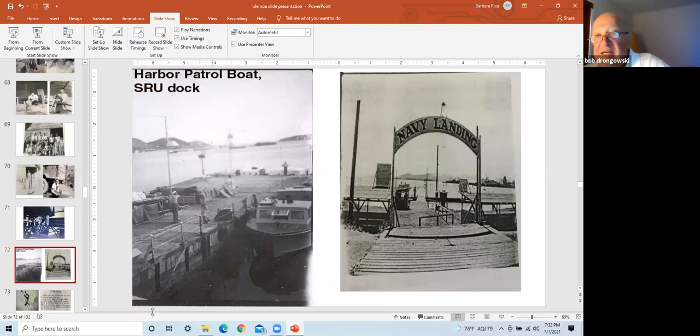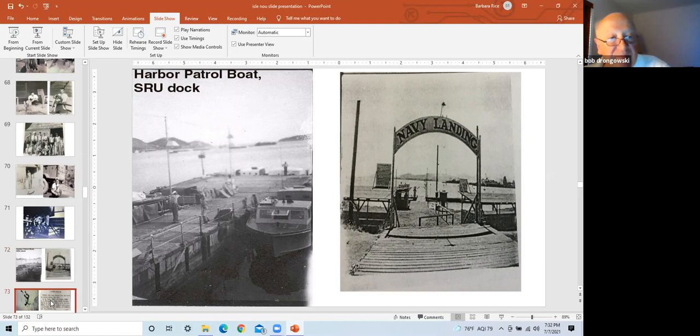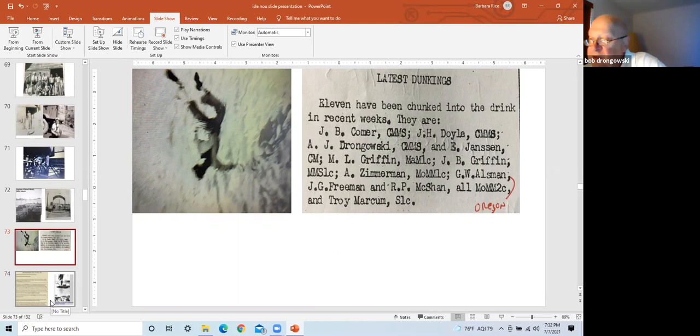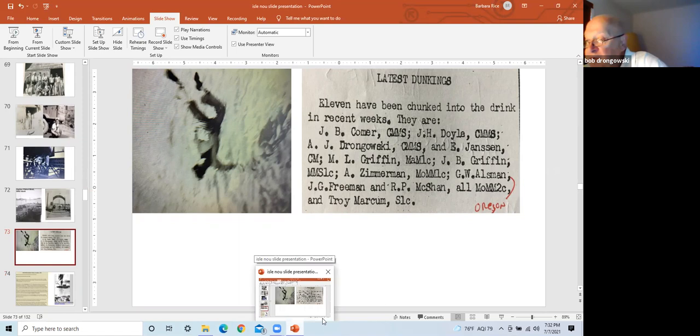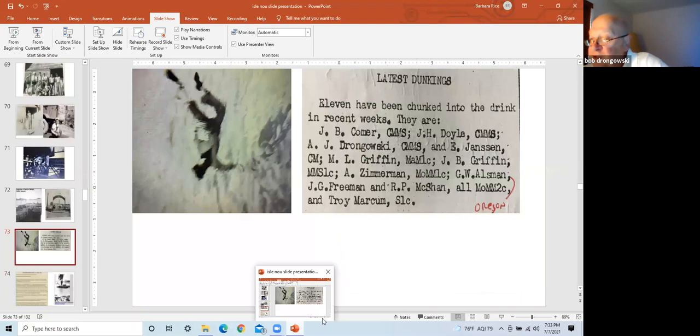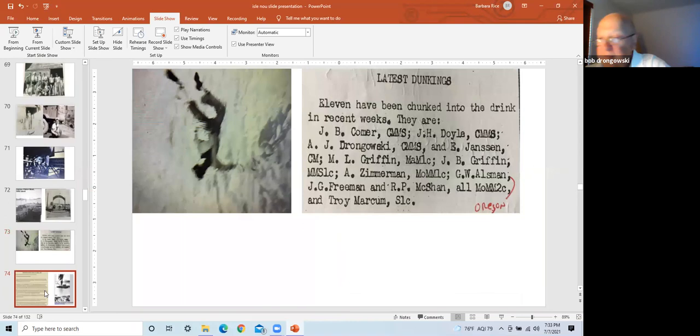Left frame is an example of a man being dunked. When eligible to return to the States, they are thrown into the drink at the docks. Right frame, Joe Comer and my dad are listed in the base newspaper as having been dunked into the drink. Mr. Tobey, Mr. Stiller told me he is one of the men who helped my dad into the water.